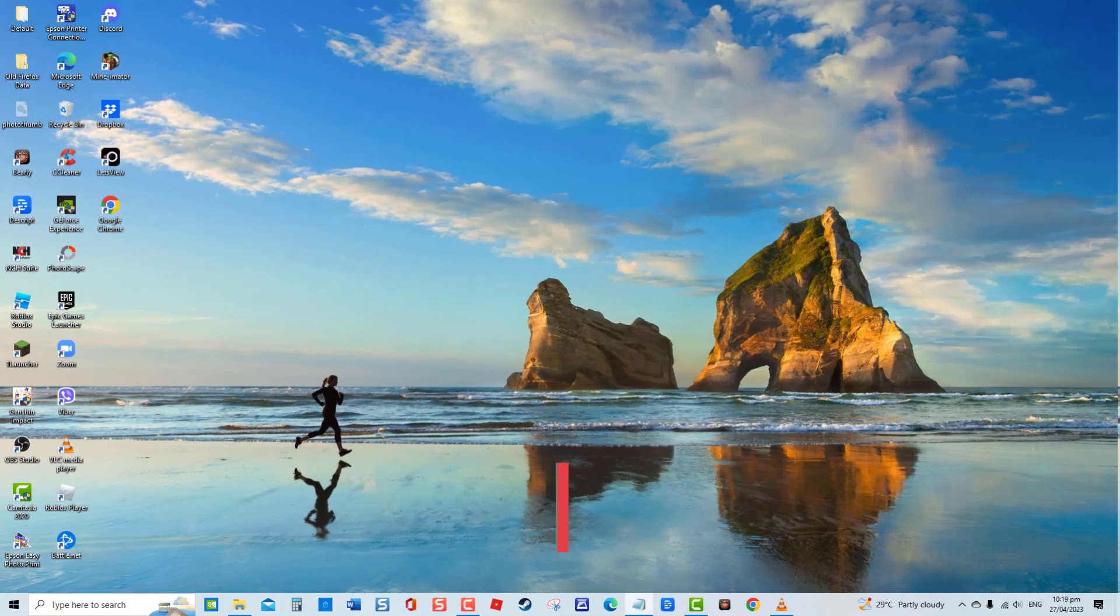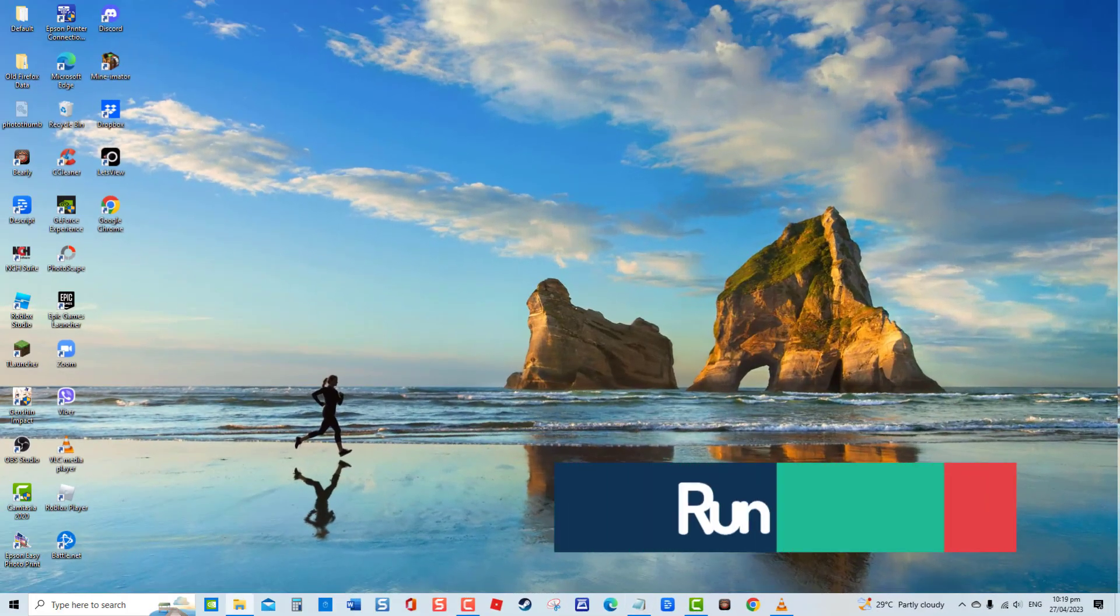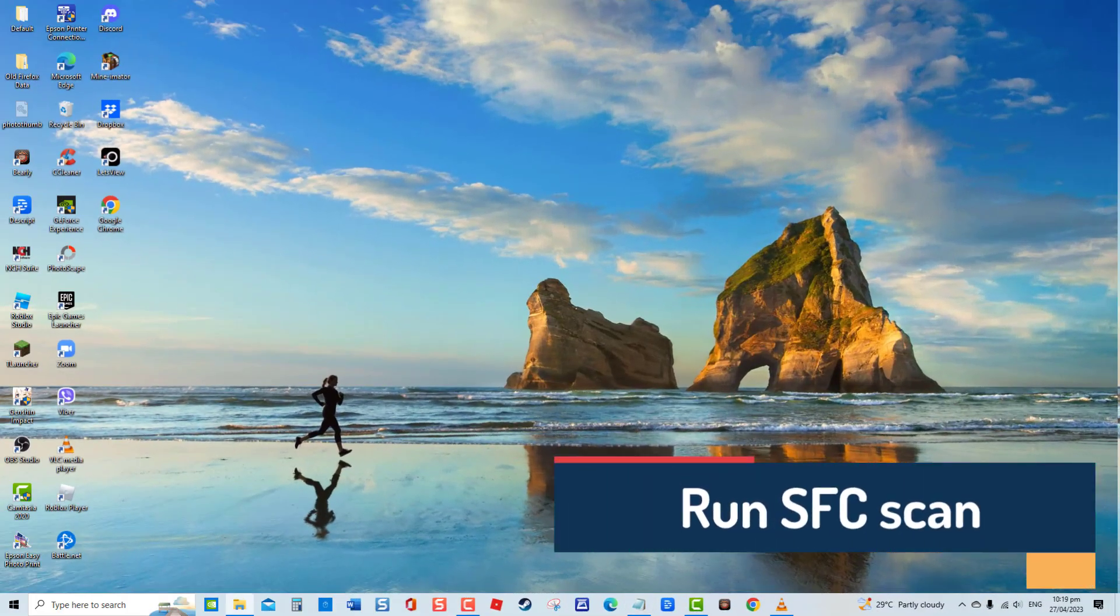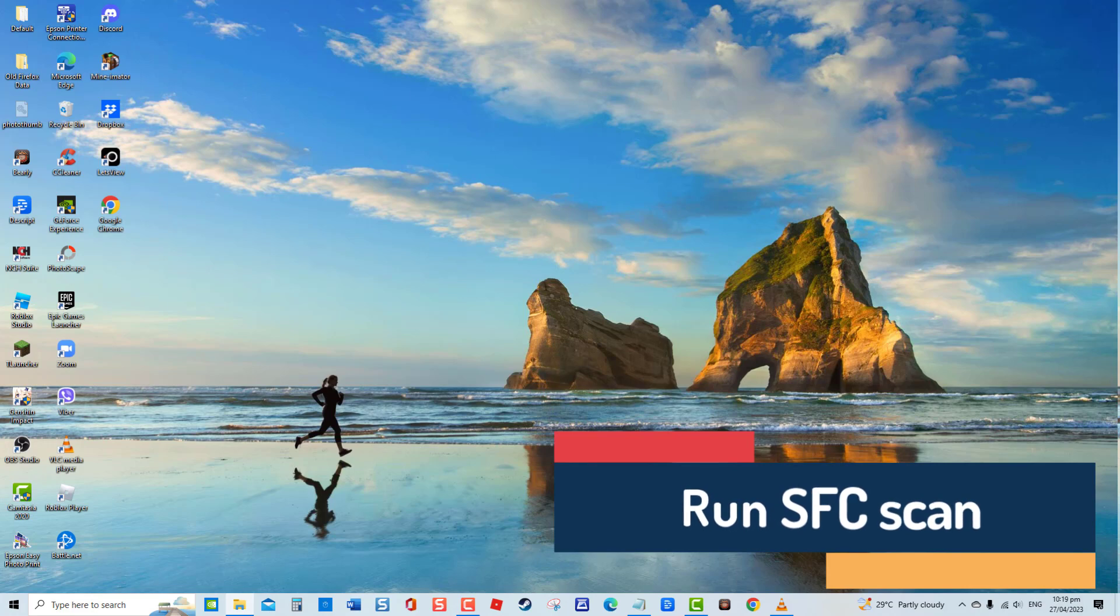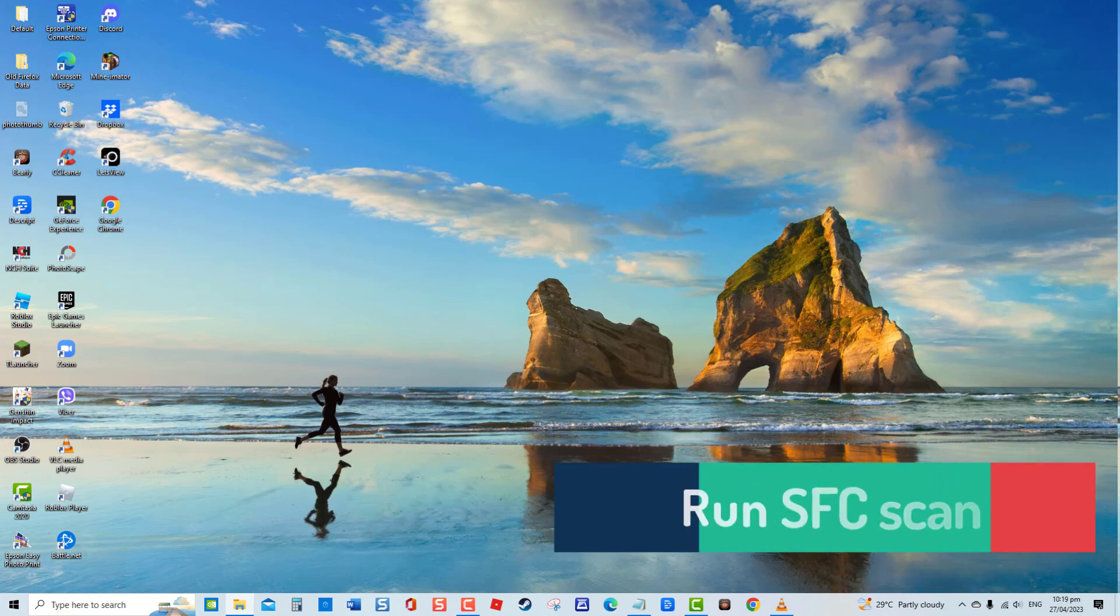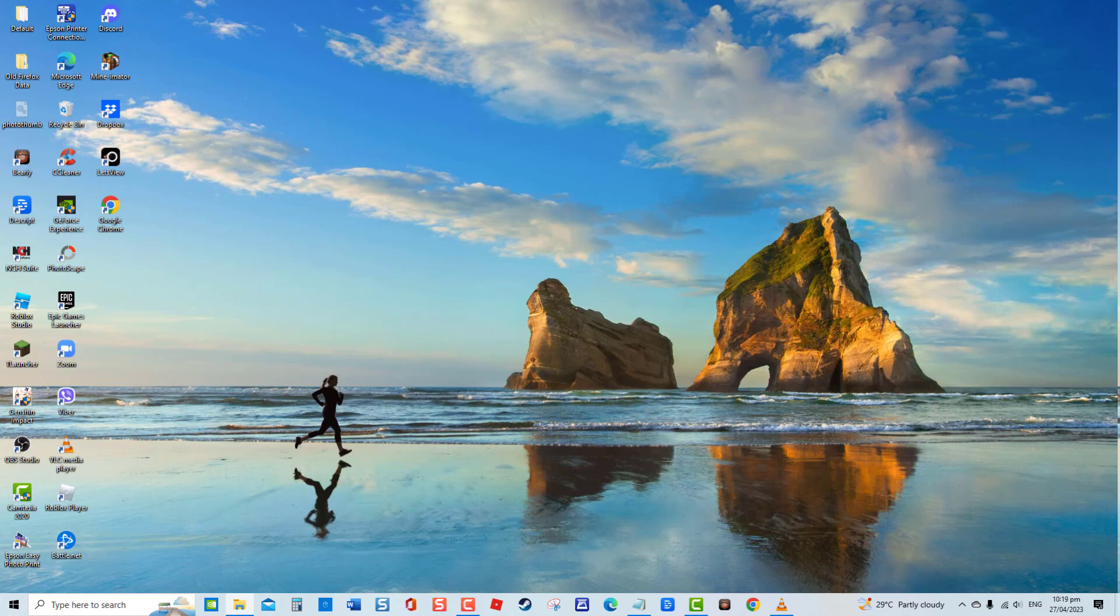Second solution, Run SFC Scan. Another tool on Windows is the SFC or System File Checker Scan. It scans your computer for corrupt system files that may be the cause for same Windows Update keeps installing issue. To do this,